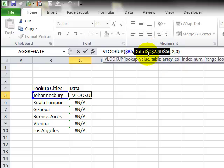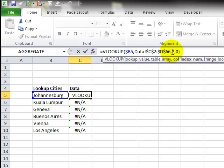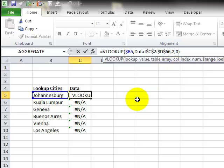So we're looking in column C. The answer comes from column D because we have a 2 here, and then the 0, or it could be a false, to indicate exact match.